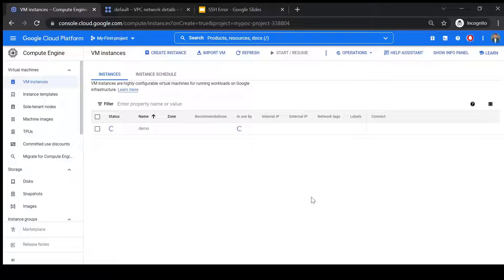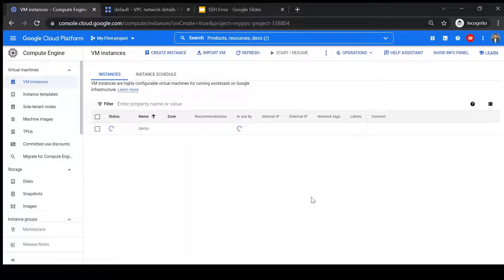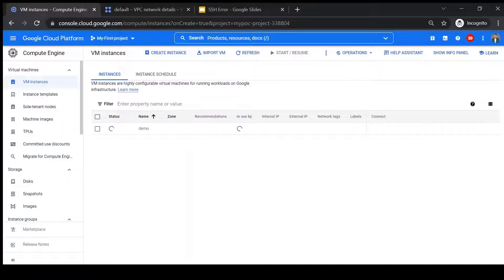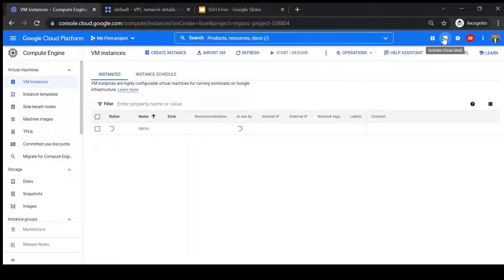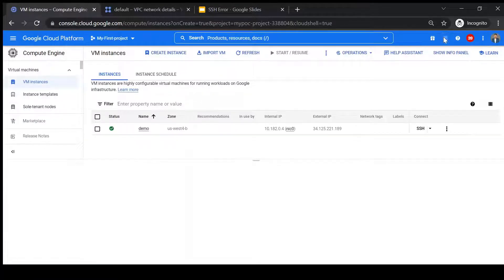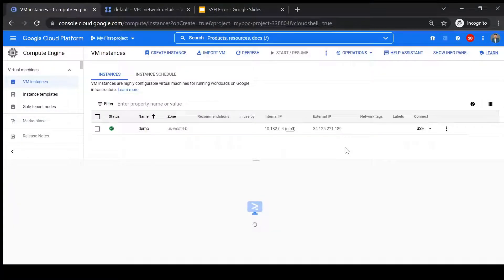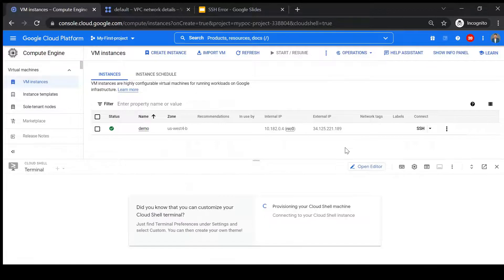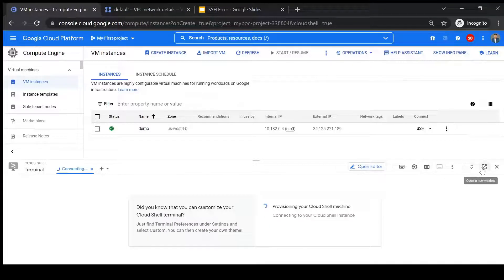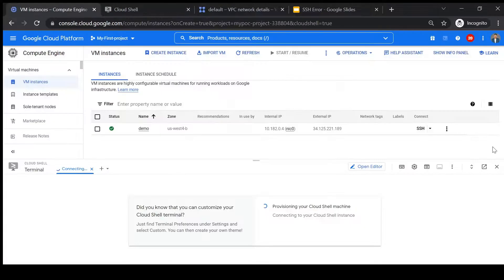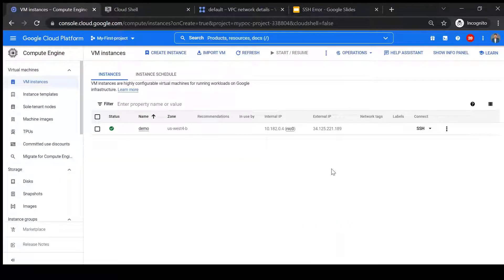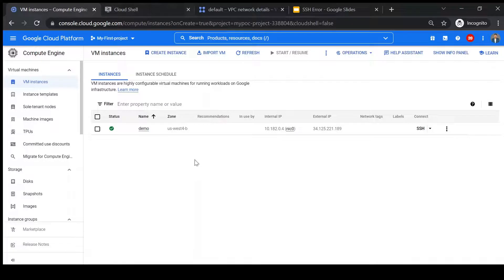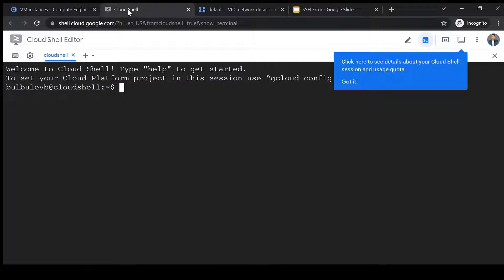It will take a while to start the VM. Meanwhile we'll open a cloud shell. Okay, let's open it in a new window. Okay, so VM is up and ready. So let's try to log in using a cloud shell.